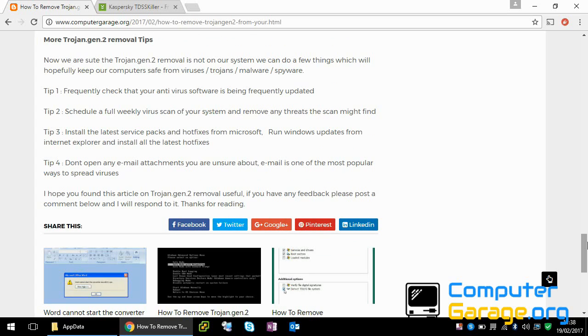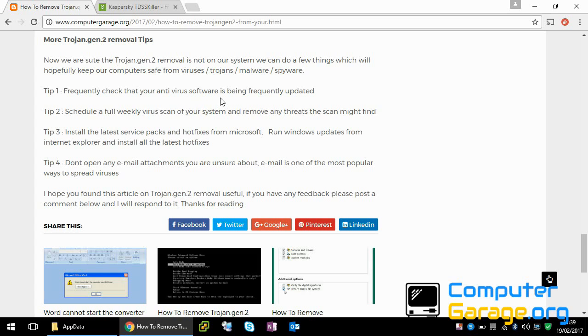After you've removed the threat from your system, there are a few things here, a few tips I'll put down the bottom just to make sure that you don't get infected again, or minimize the risk of you getting affected again. So frequently check that your antivirus is being updated. Because if you don't get the latest virus definitions, you're not protected from the latest threats that are out there on the internet.